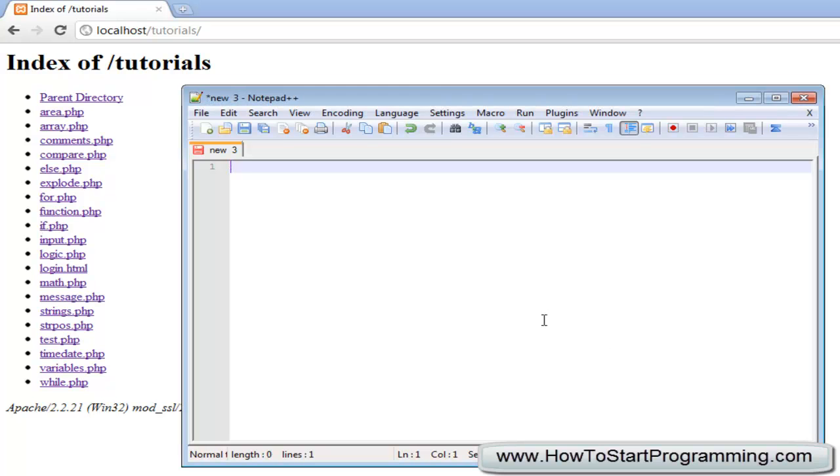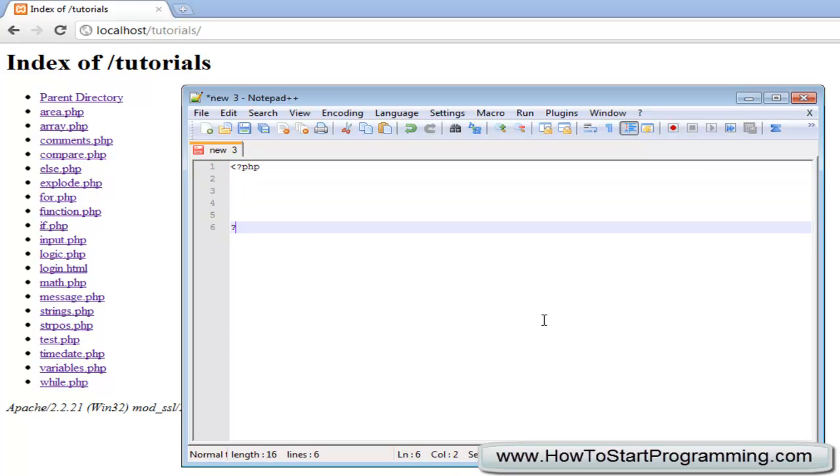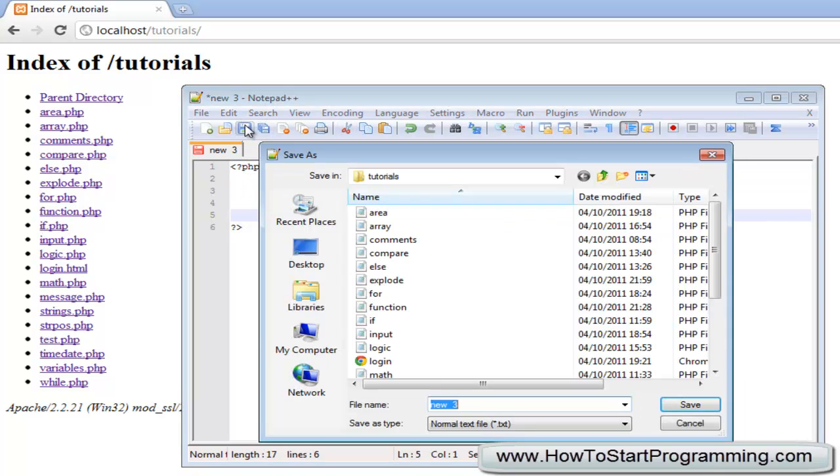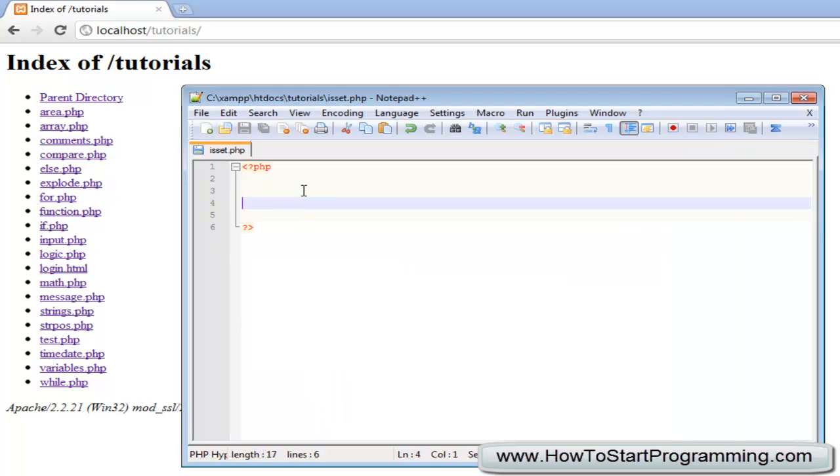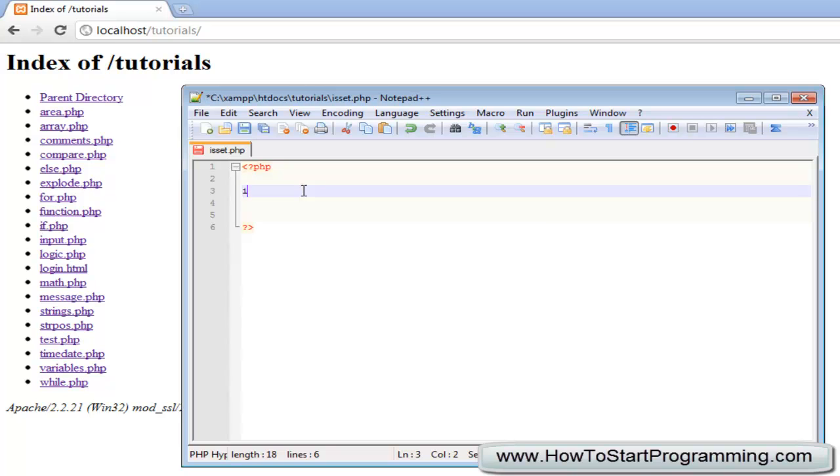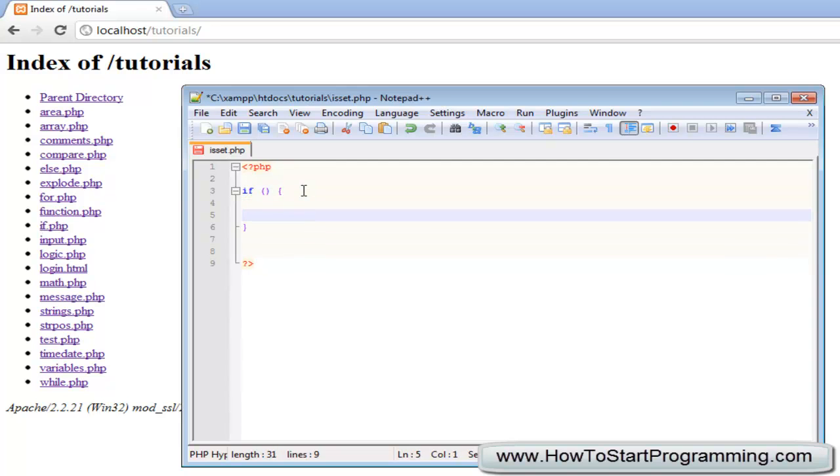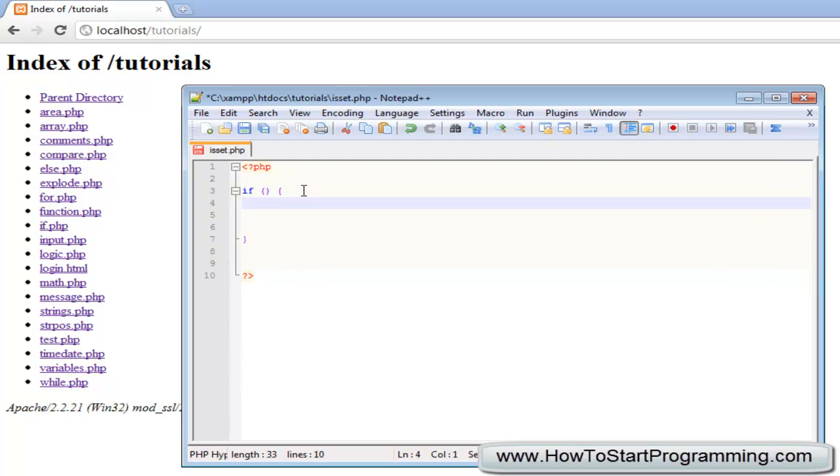Let's make a simple PHP file and we will save this as isSet.php. The way that we use the isSet function is simply by typing isSet. We can say if and then we will make our if statements here, actually we will declare in here.